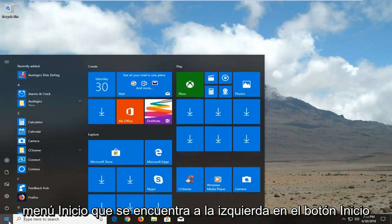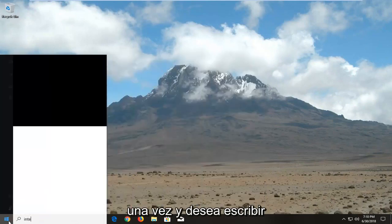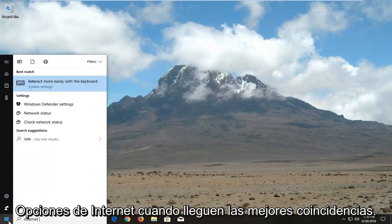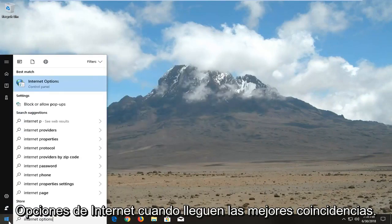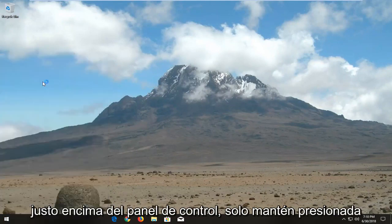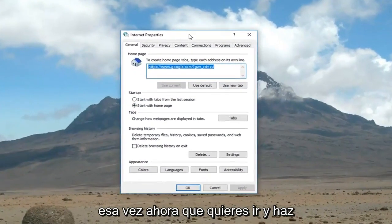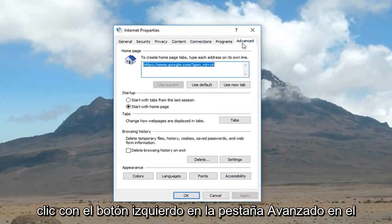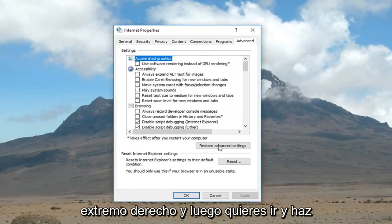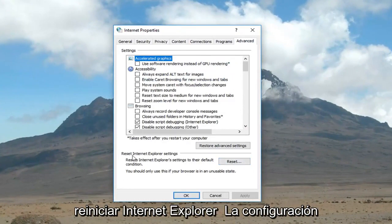We're going to begin by opening up the Start menu. Just left click on the Start button one time and you want to type in 'internet options'. One of the best matches should come back with Internet Options right above Control Panel. Just left click on that one time. Now you want to go and left click on the Advanced tab at the far right, and then you want to go and left click on the Reset button down here for Reset Internet Explorer Settings.